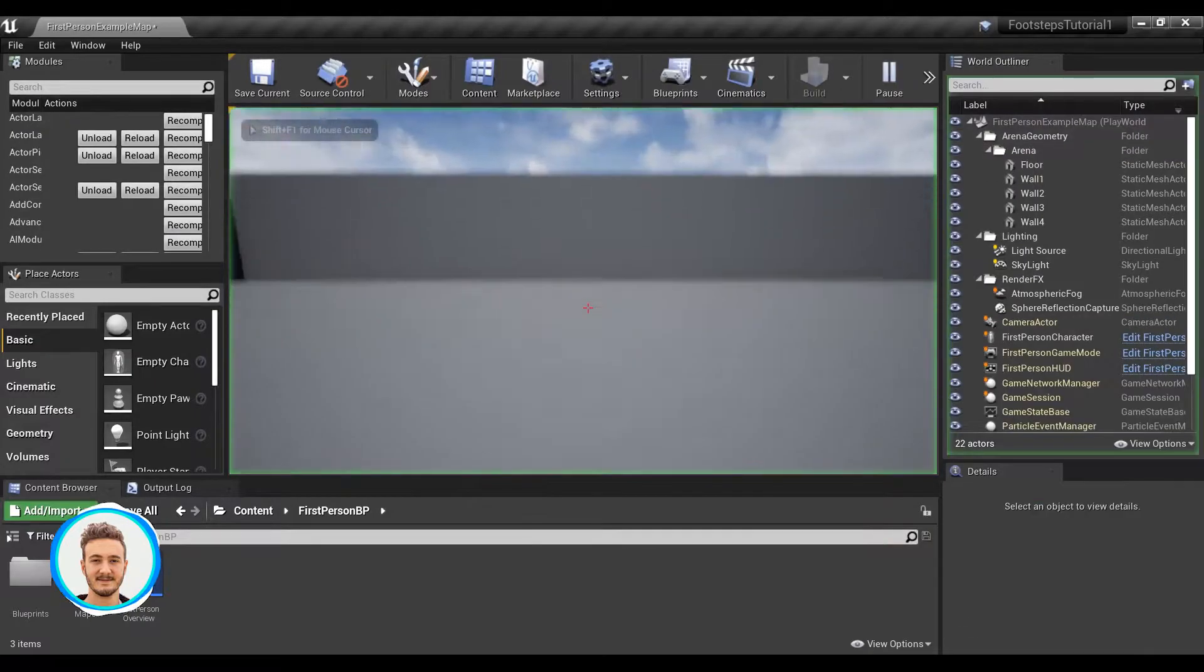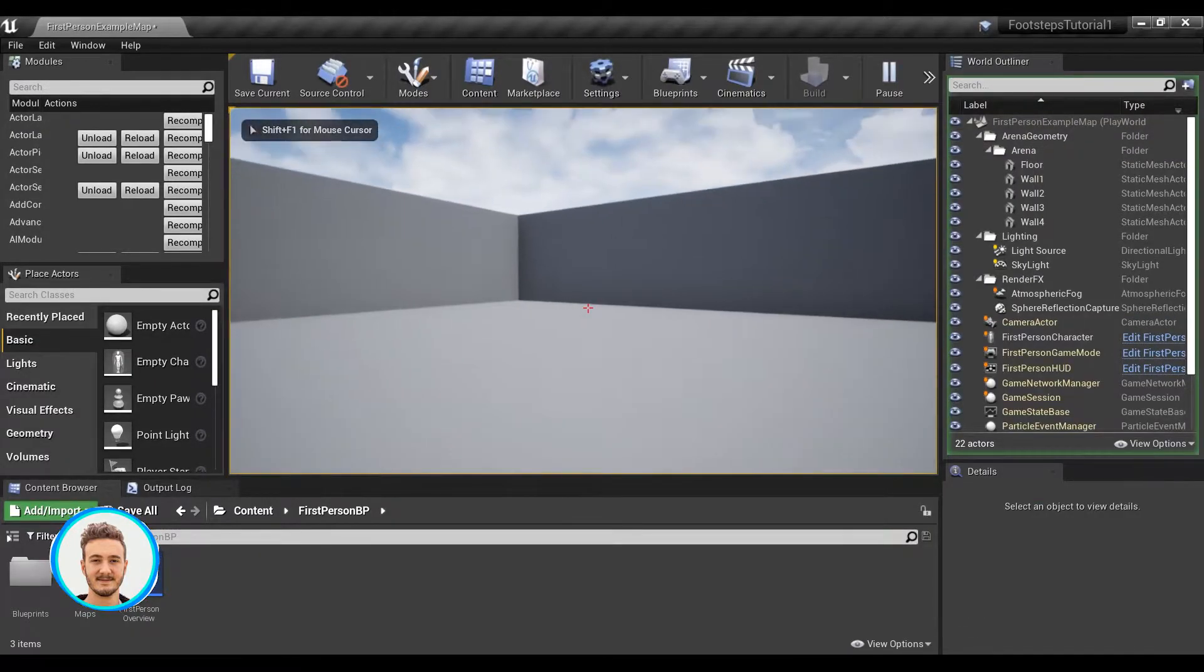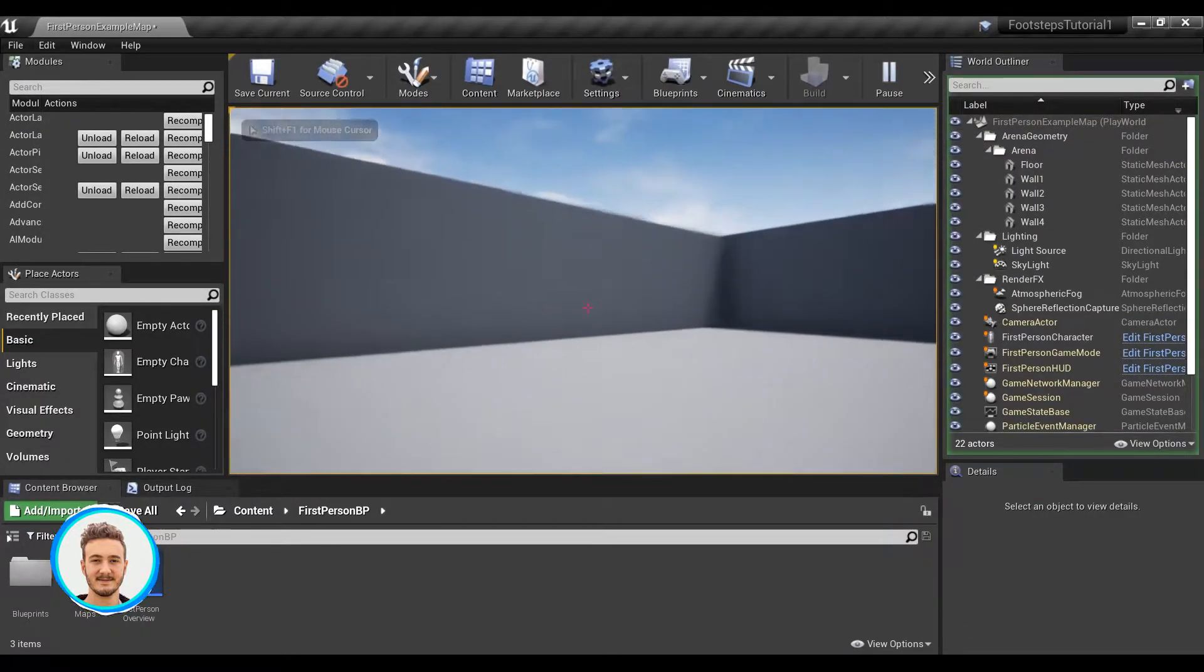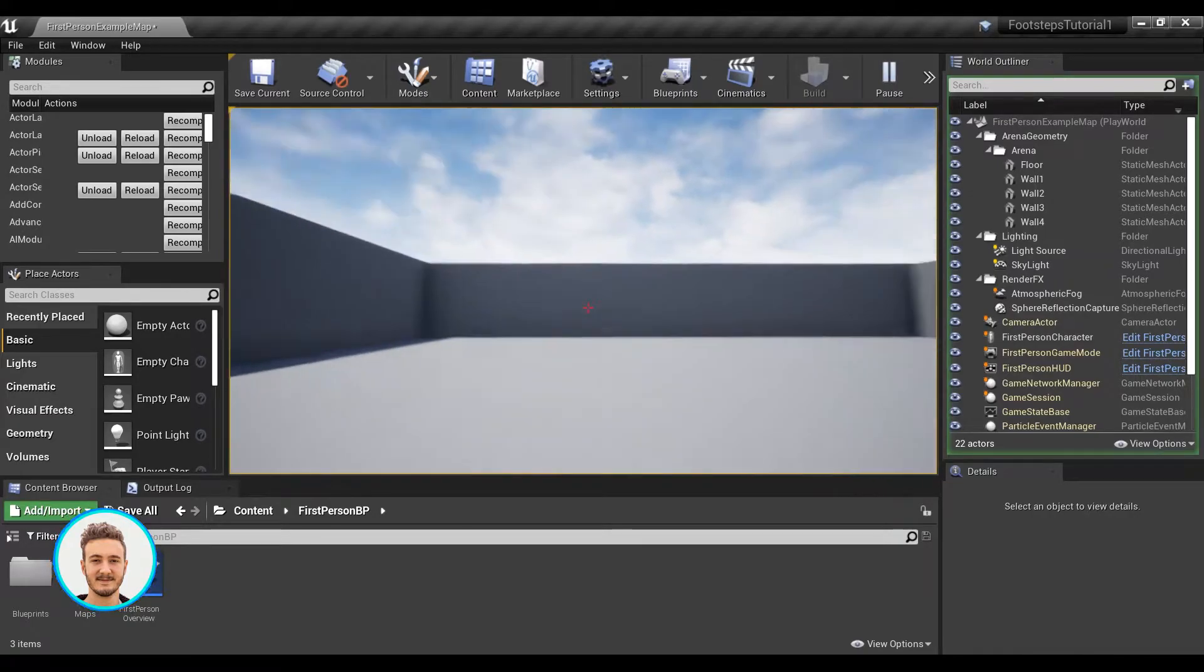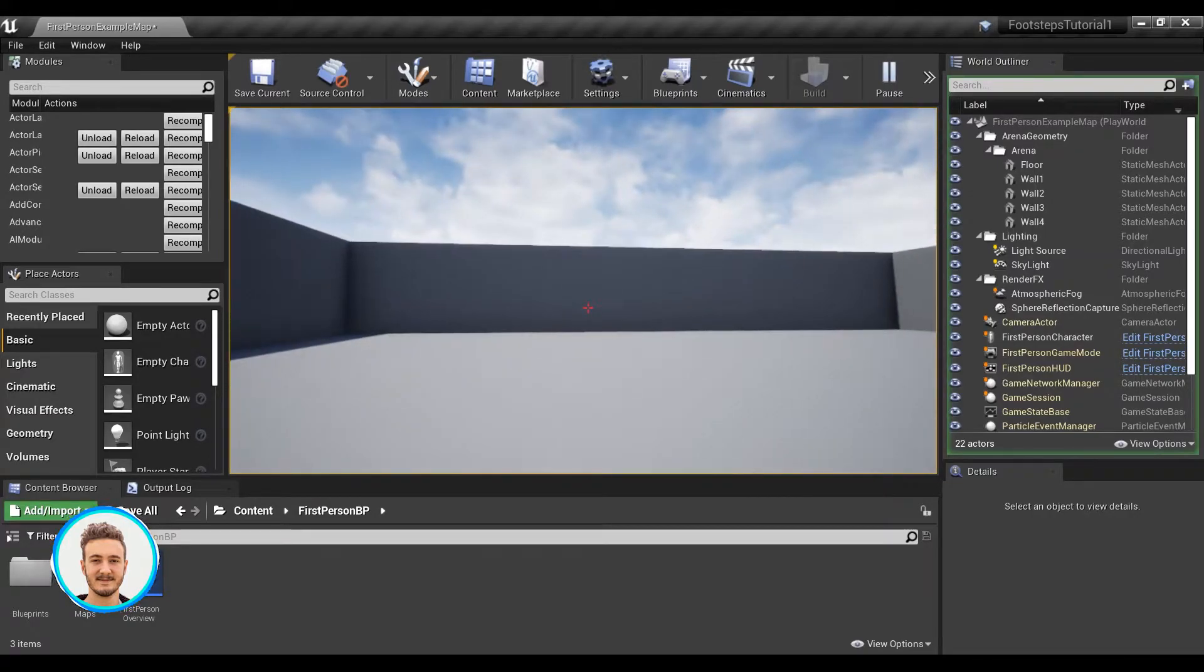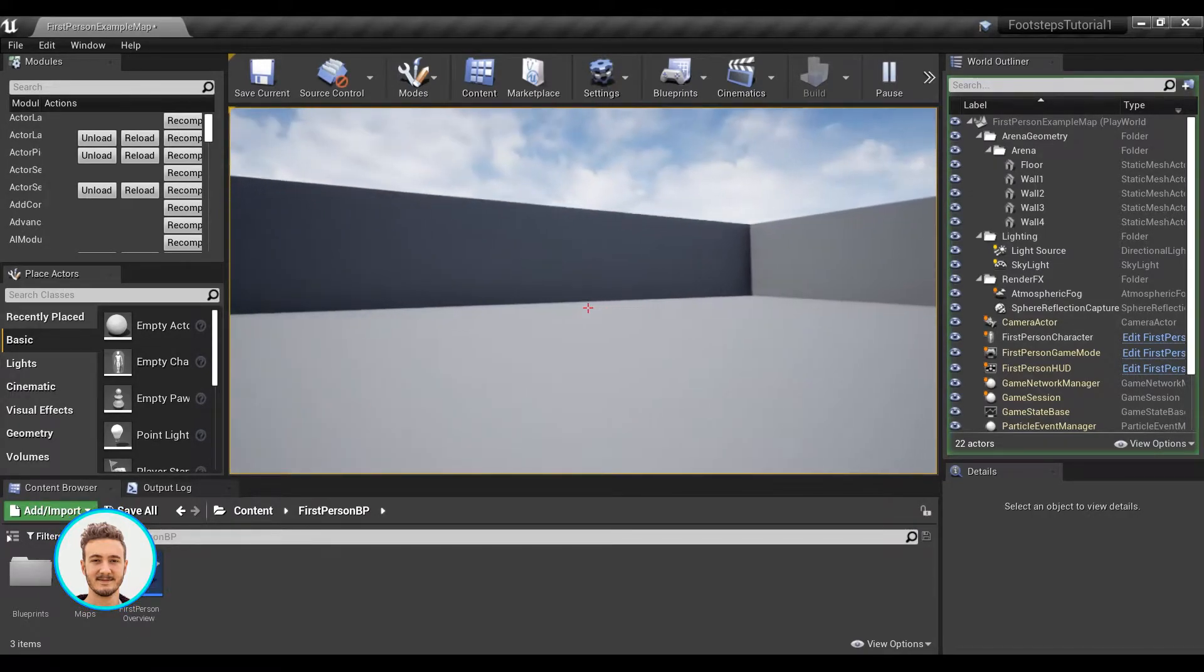So that's how this macro works. Now if I compile and save and press play, we should not hear any footsteps until I start walking. And then when I stop walking, it stops.